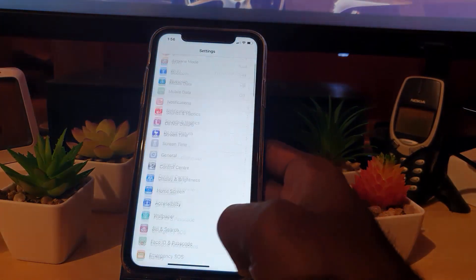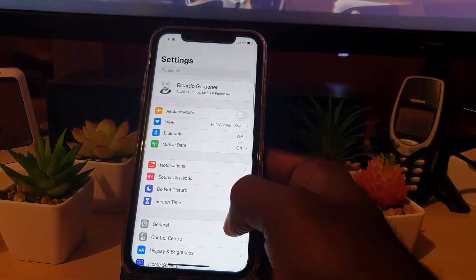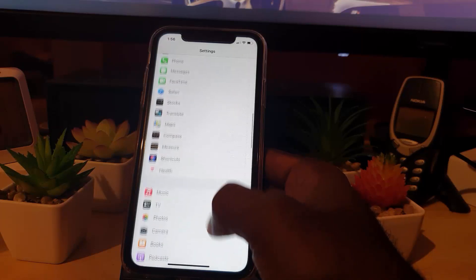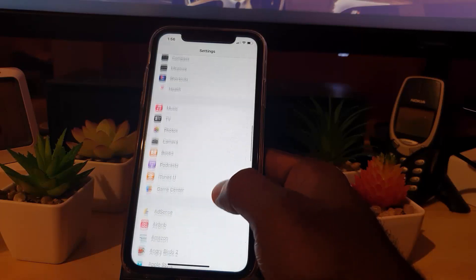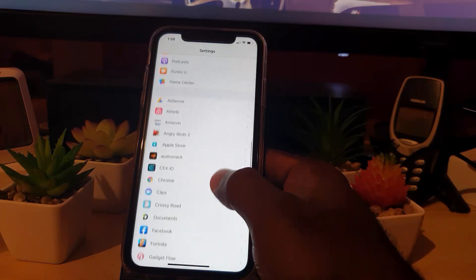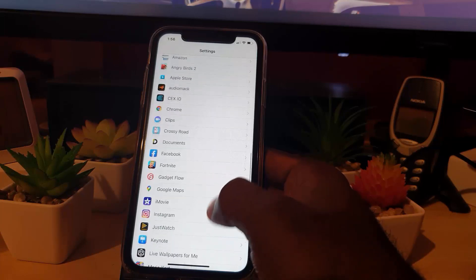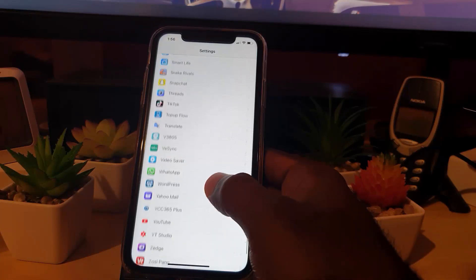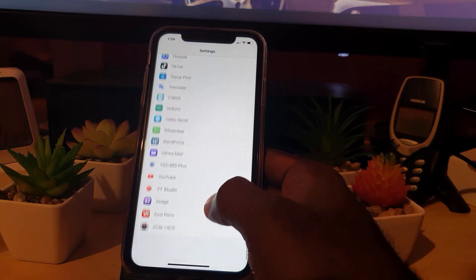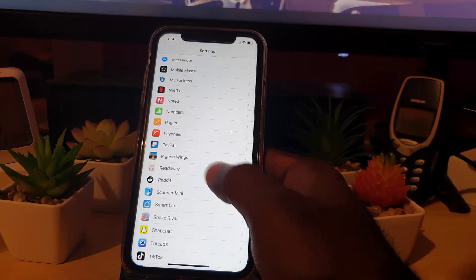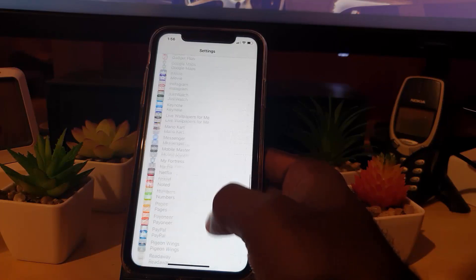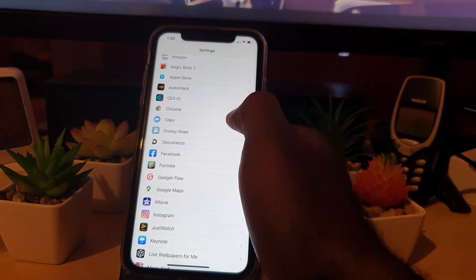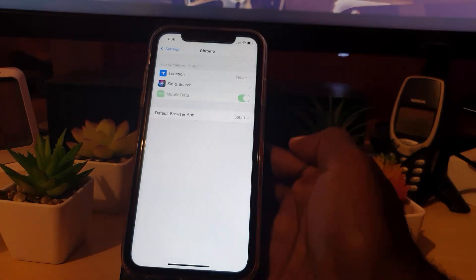So what I have to do is go to Settings. Once I'm in Settings, I'm going to scroll down and find the browser I want — not Safari. I'm going to look for Google Chrome. Here we go, Chrome is right here — I'm going to tap Chrome.